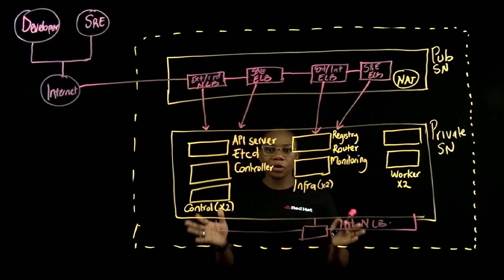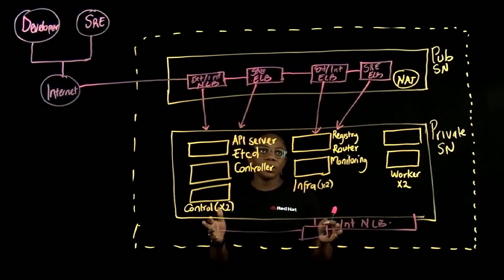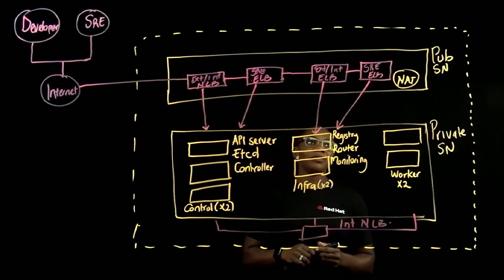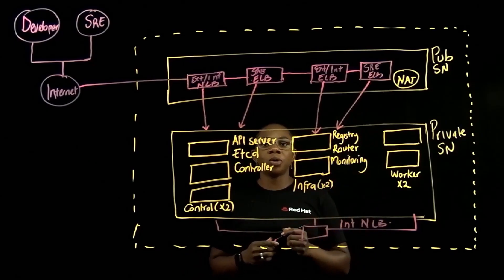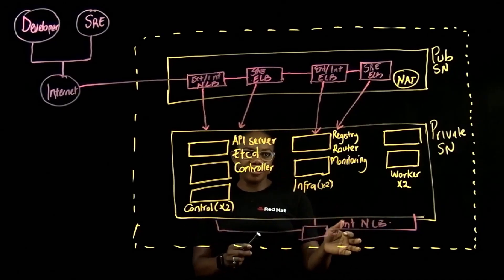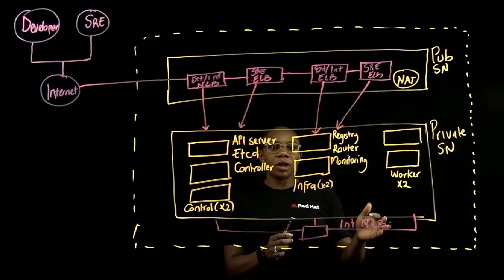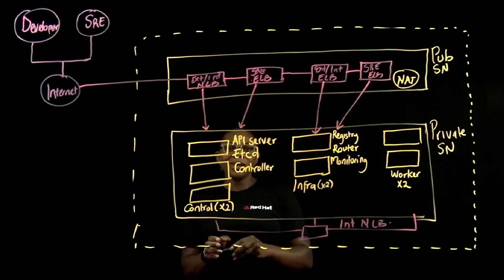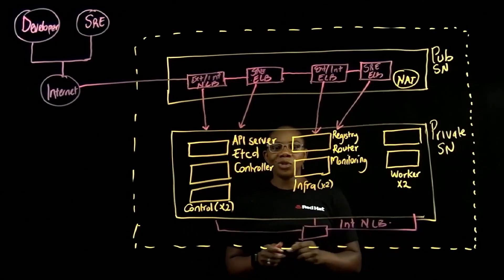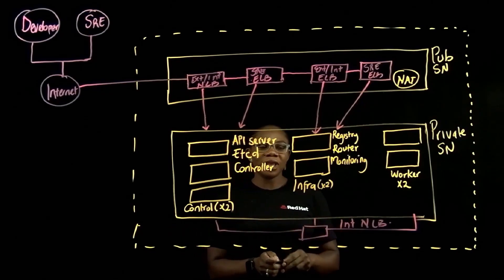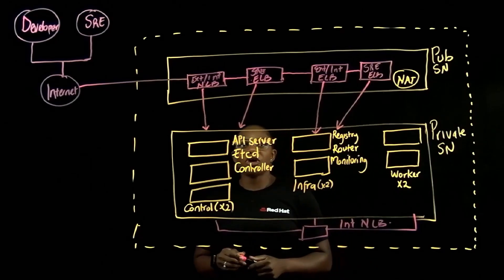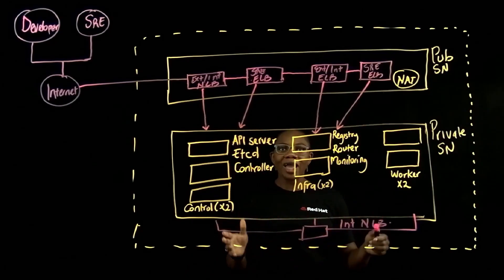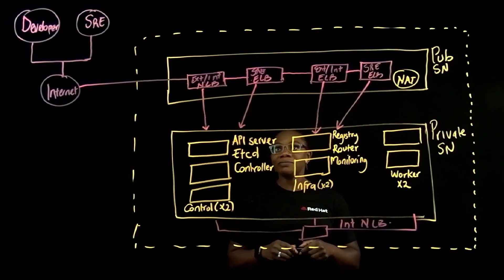But we do not recommend this for a production-grade deployment. For production, we highly recommend that you use a multi-AZ deployment, where you're going to have three control planes, one in each AZ, three infra nodes, one in each AZ, and at least three worker nodes, one in each AZ, which helps you to make use of high availability and high resiliency of the AWS cloud.